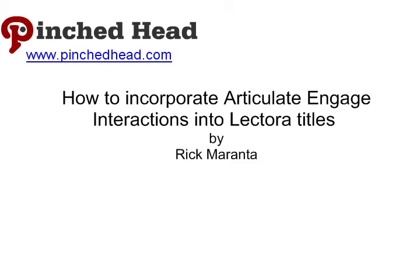Hi, this is Rick Maranta from Pinched Head. Today we're going to show you how to incorporate Articulate Engage interactions into your Lectora title.